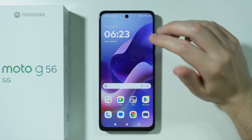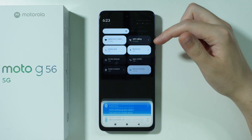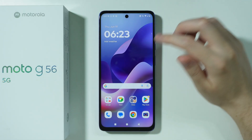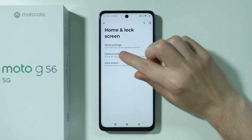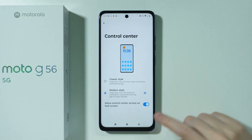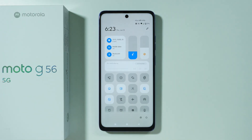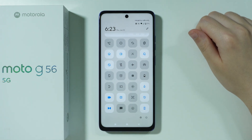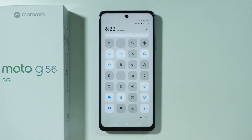Besides that, you also have access to the modern control center. By default the control center looks like the standard one, but if we go to Settings, then Home and Lock Screen, and then Control Center, you can find the modern style. In that case, you swipe on the right side of the phone to open the control center — jumping straight there instead of going to notifications first.